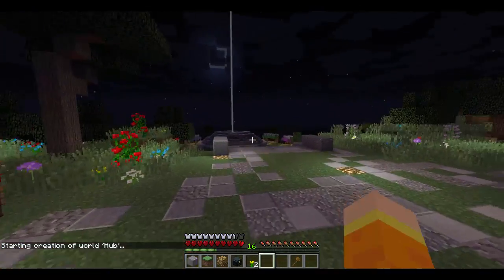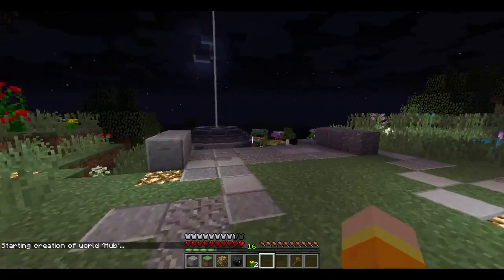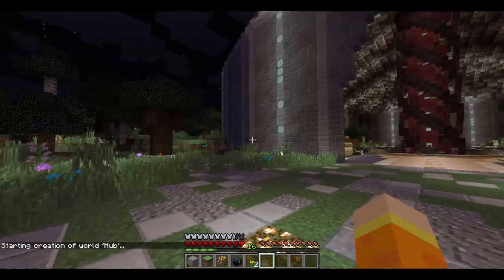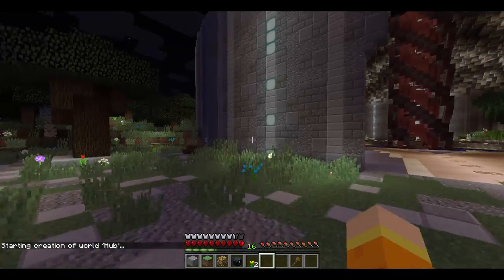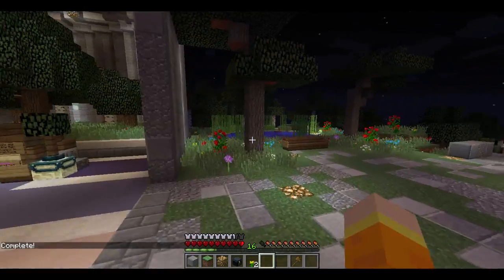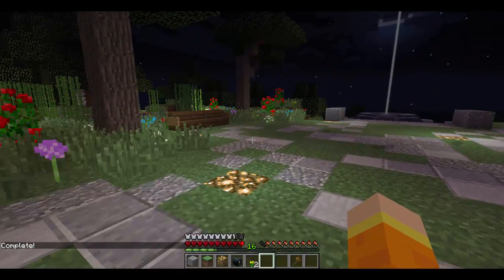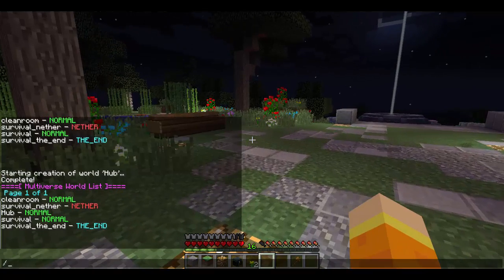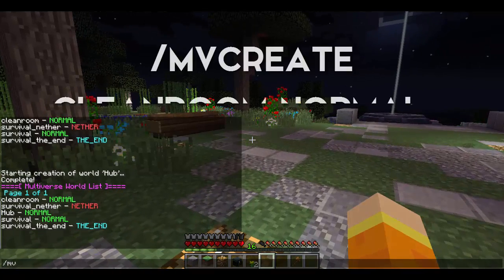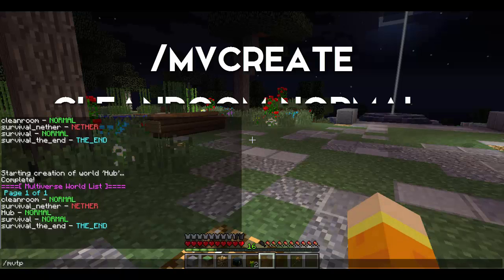After the world is created, I'm going to type /mv list just to show you that it's been added to the list. As you can see, 'hub - normal' — that's how we created it. To teleport to a specific world on that list, you do /mv tp [world name].